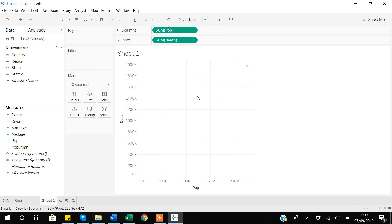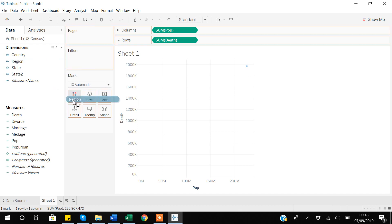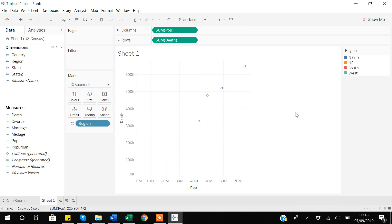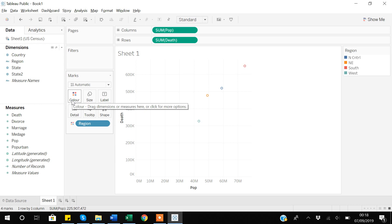If you want to further divide this data into different data points, suppose you want to see the relationship between population and death based on different regions. If I grab the region variable and place it on color, the data gets divided into four categories: North Central, Northeast, South, and West — based on the four categories we have under the region variable.